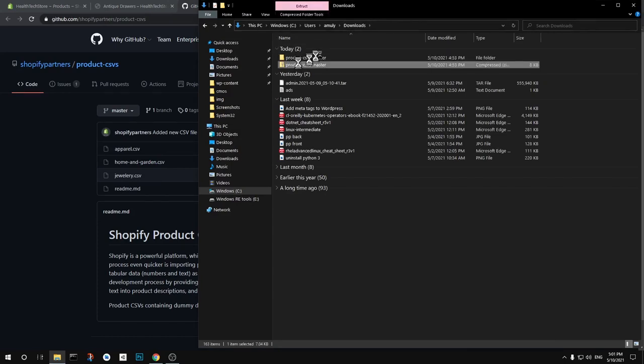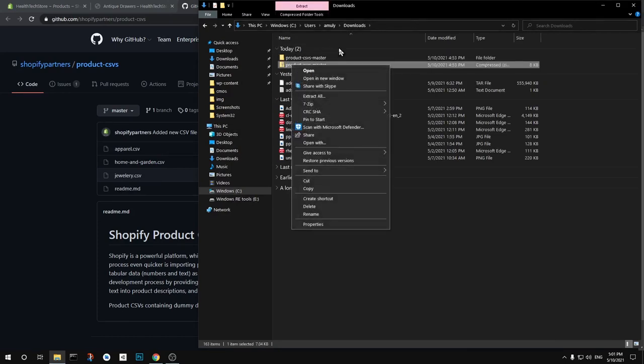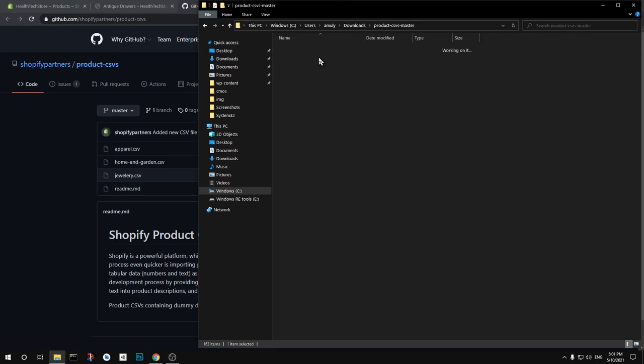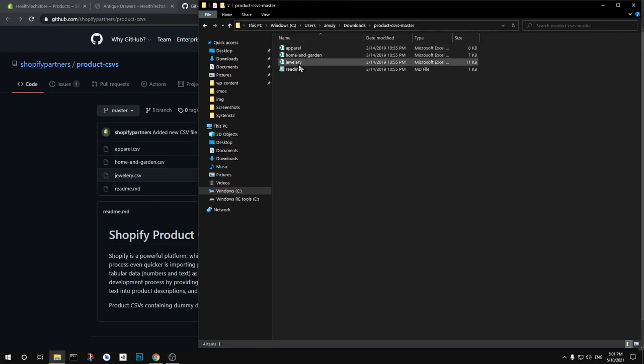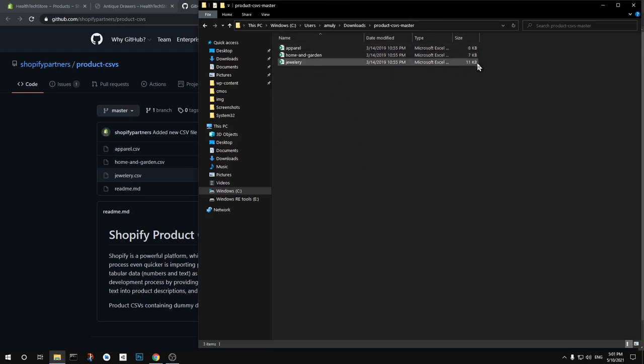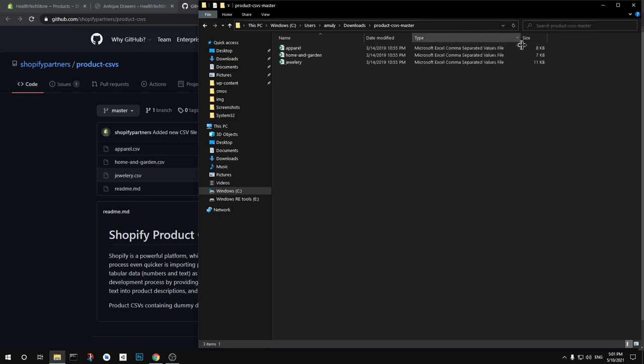And once it's extracted you will have something like this. This is just readme GitHub readme file that I'm going to delete. And then we have these three files that we can upload import to our Shopify store.